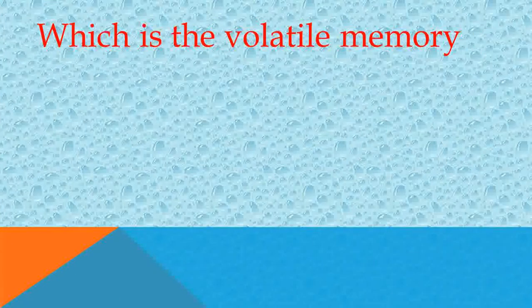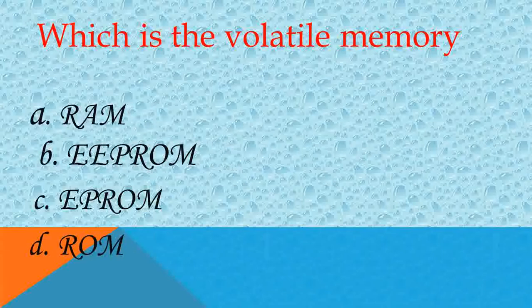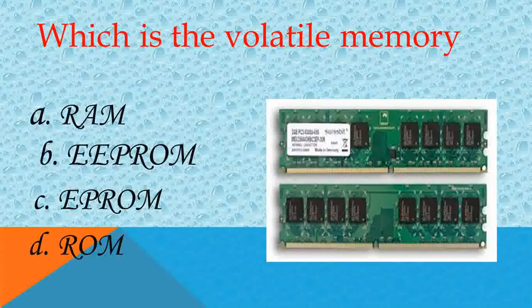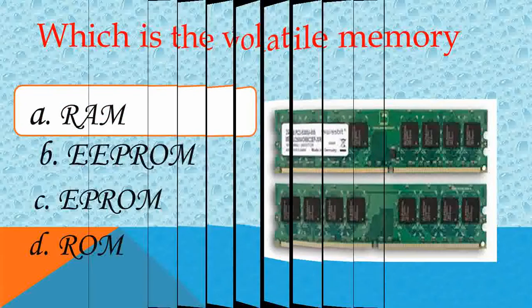Which is a volatile memory? Answer A, RAM. Very good.